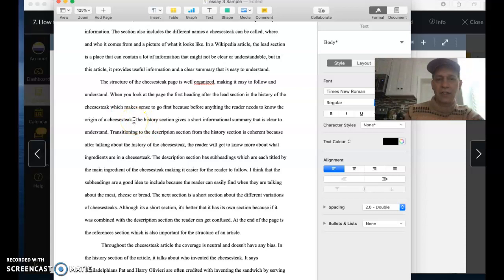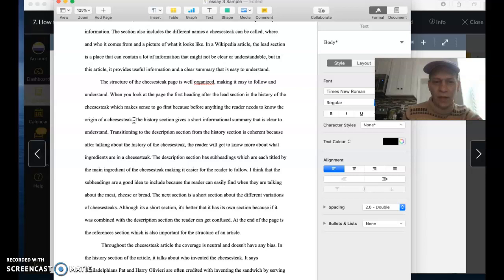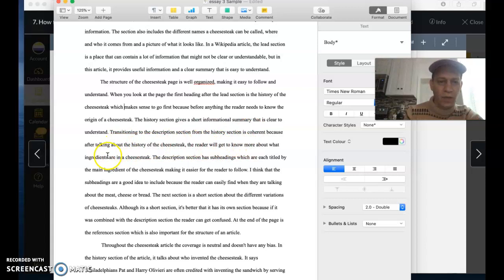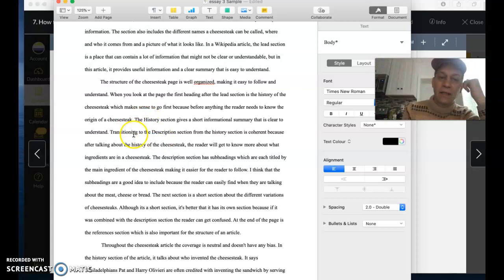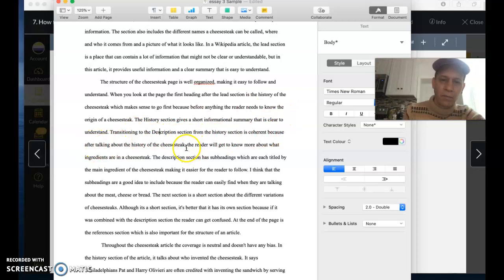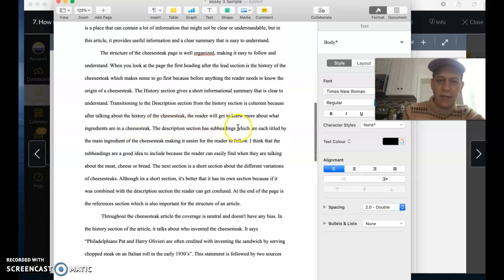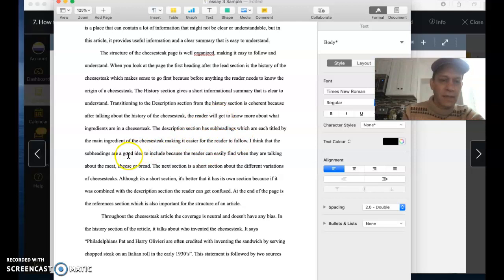So this first part presents evidence because it goes into a supporting detail. It says that the next section is history, and then the second part of that sentence, the subordinate clause, which makes sense to go first before anything else, that explains the quote to the reader. So this sentence says two things. It presents evidence and then it explains the evidence in one sentence. The history section gives a short informational summary that is clear to understand. Transitioning to the description section from the history section is coherent. The description section has subheadings which are each titled by the main ingredient of the cheesecake, making it easy for the reader to follow.